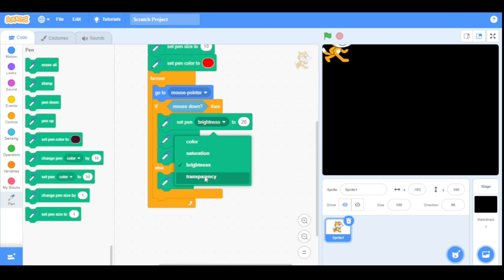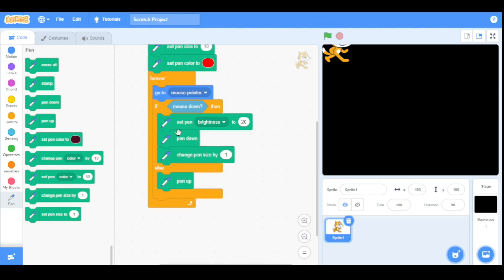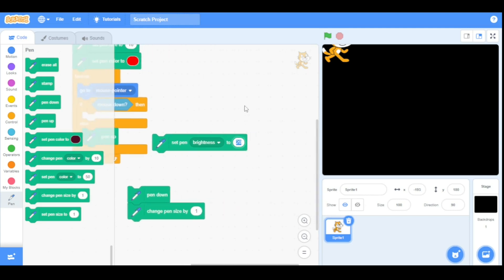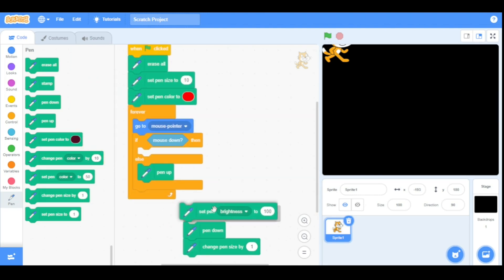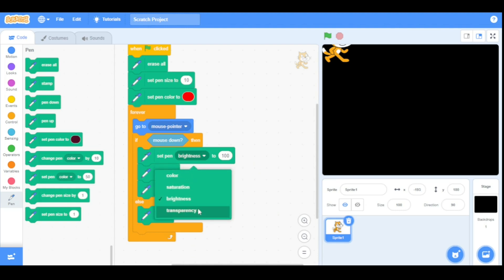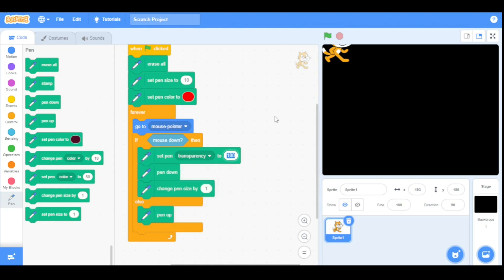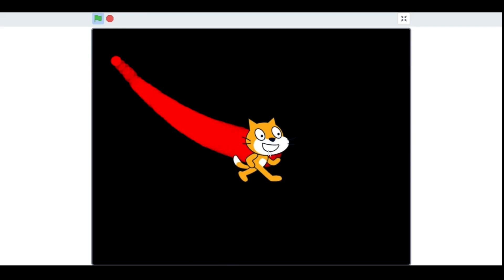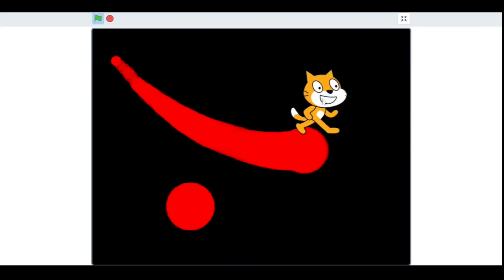Now this is the pen transparency effect. Before running this program let me set the brightness back to 100. Let's set the transparency effect to 30. As you can see, our pen looks a bit transparent.